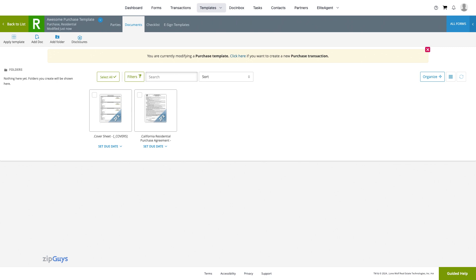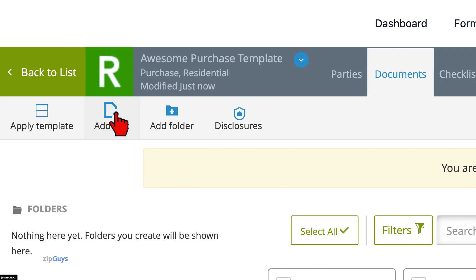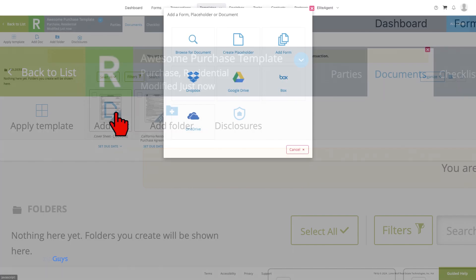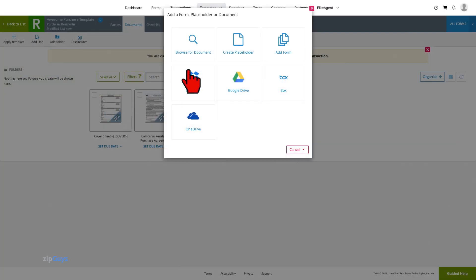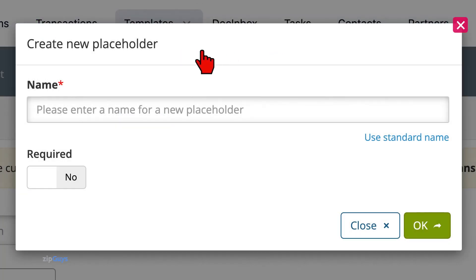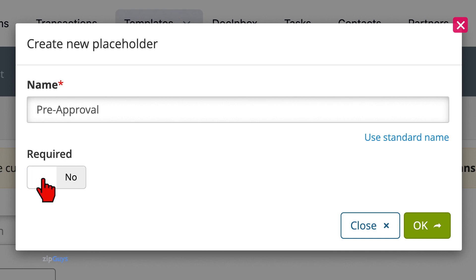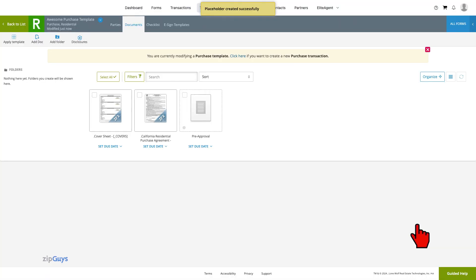To add a placeholder, we click Add Doc from the navigation bar. Click Create Placeholder. Type a name for the placeholder that clearly indicates what document belongs in the placeholder, such as the target document name, in the name field. You can specify whether this placeholder is required or not. Then click OK to create your document placeholder. Your placeholder has successfully been created.